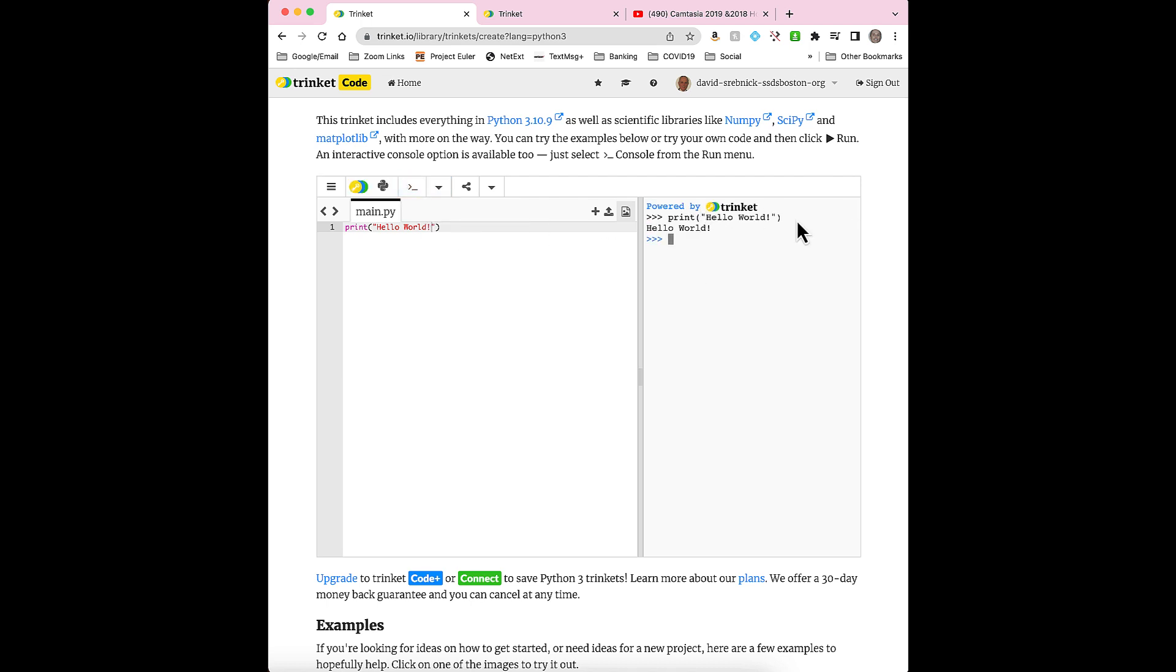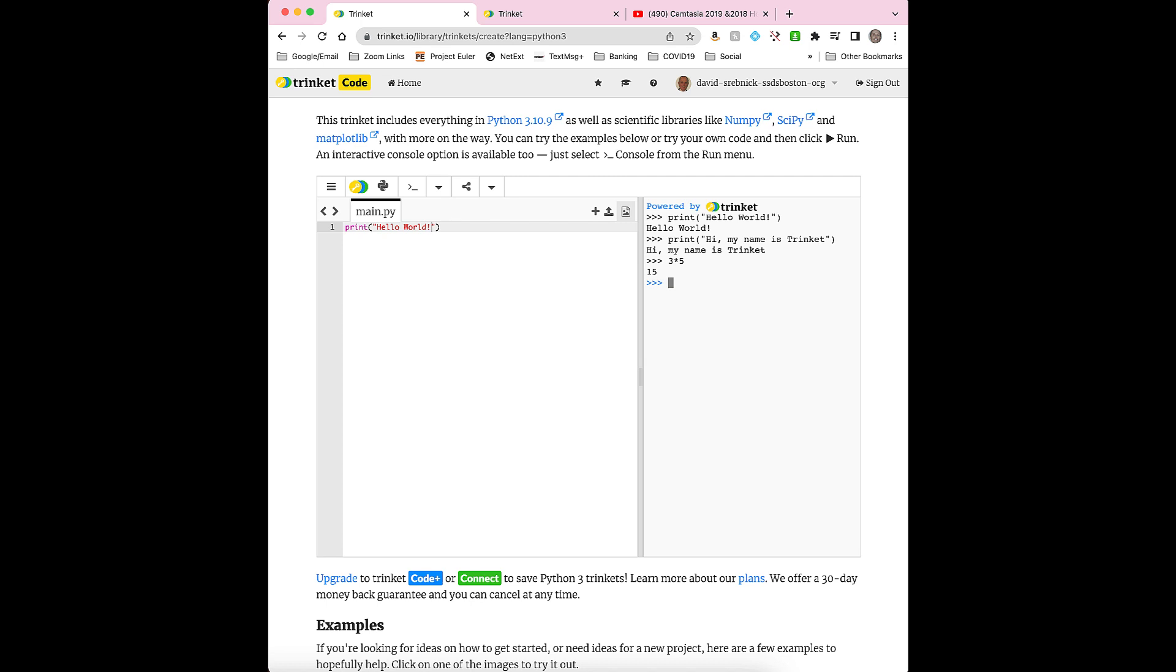Then, after your program runs, you'll get this prompt, these three greater than signs, and then you can type in other commands, like print hi, my name is Trinket, and you'll notice it prints right away. You can also do some math, and you can do other commands as well.